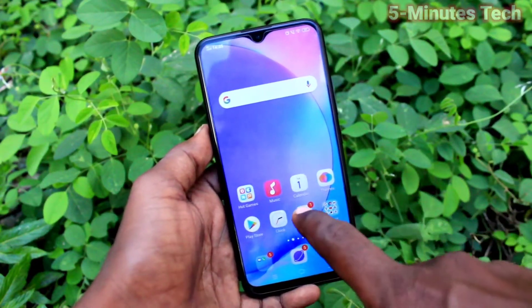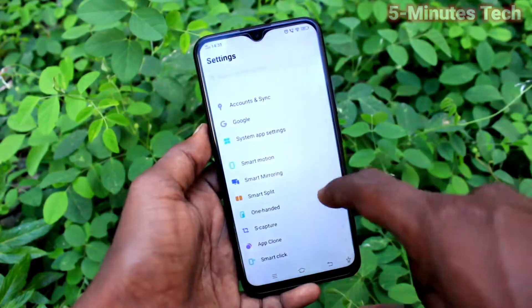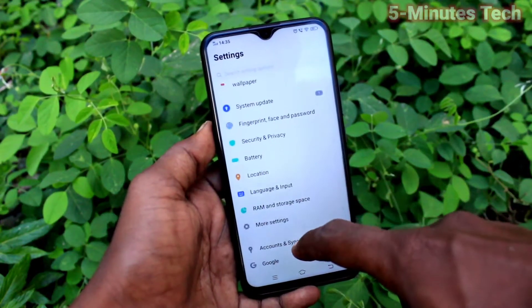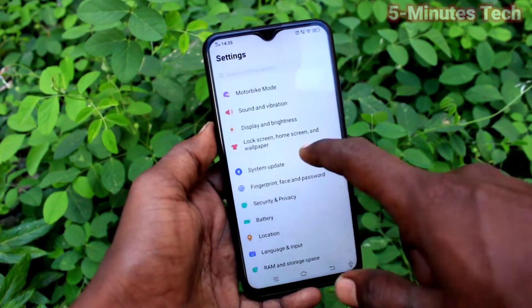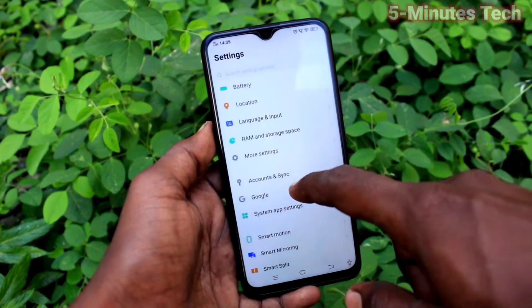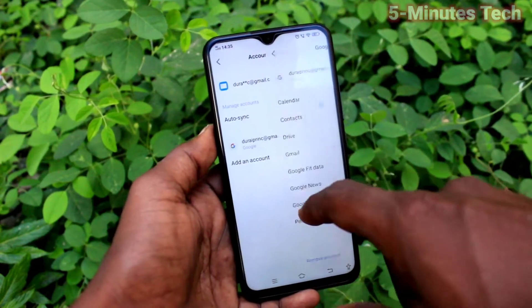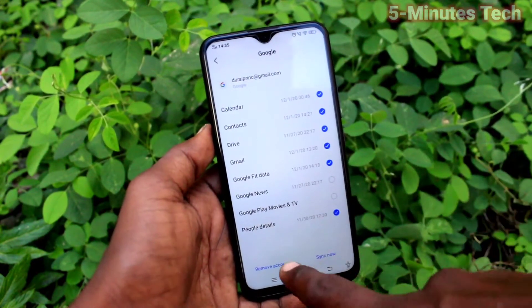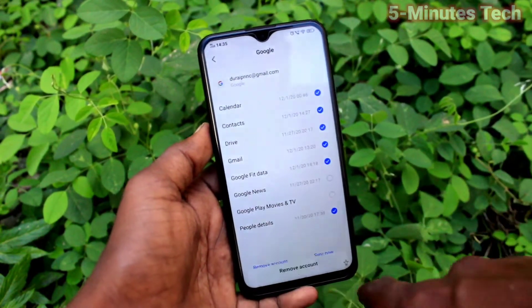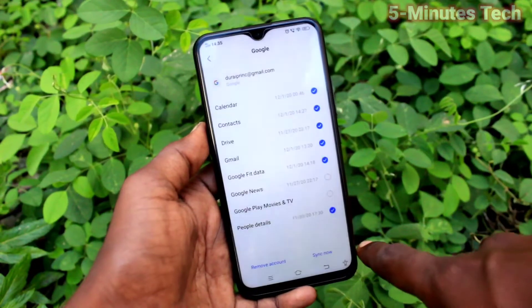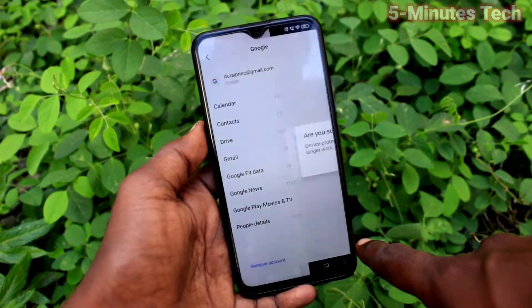First of all, on your phone go to the Settings. Now click on Accounts and Synchronization, click on the email ID that you have associated with your phone, and click on Remove Account.